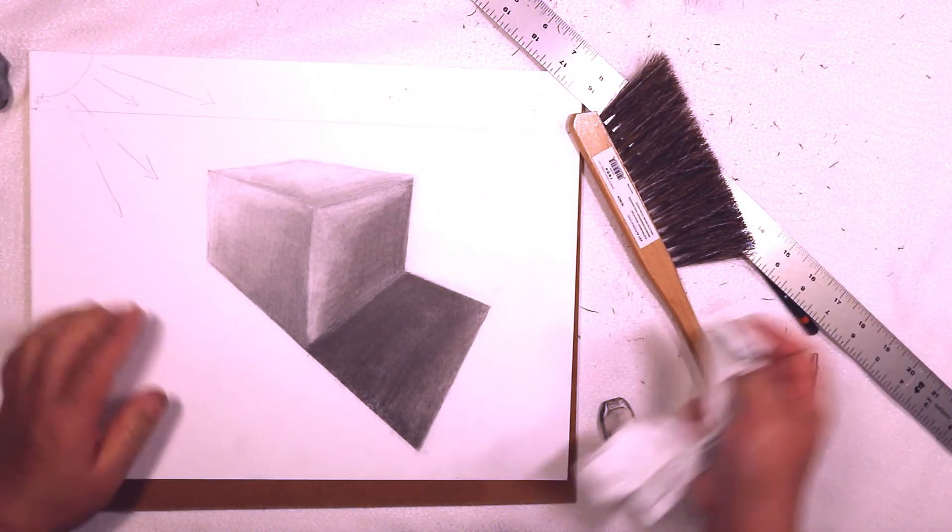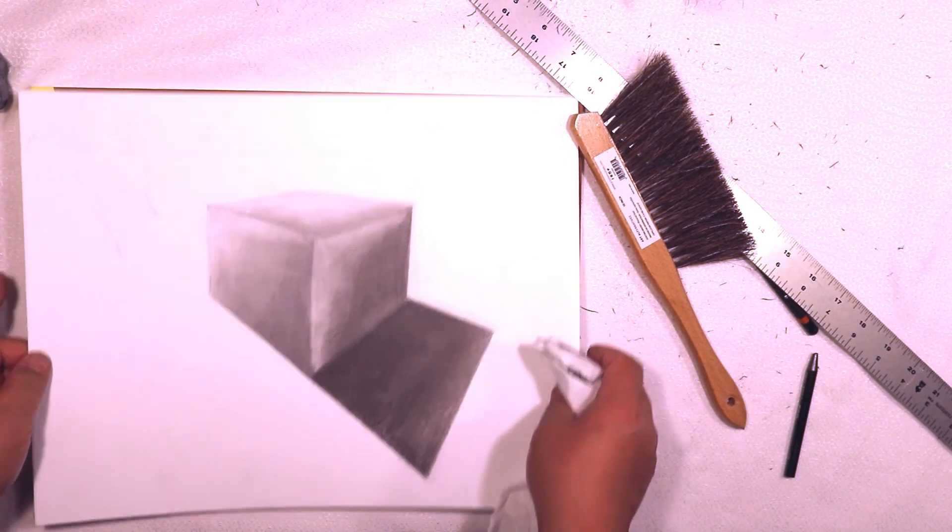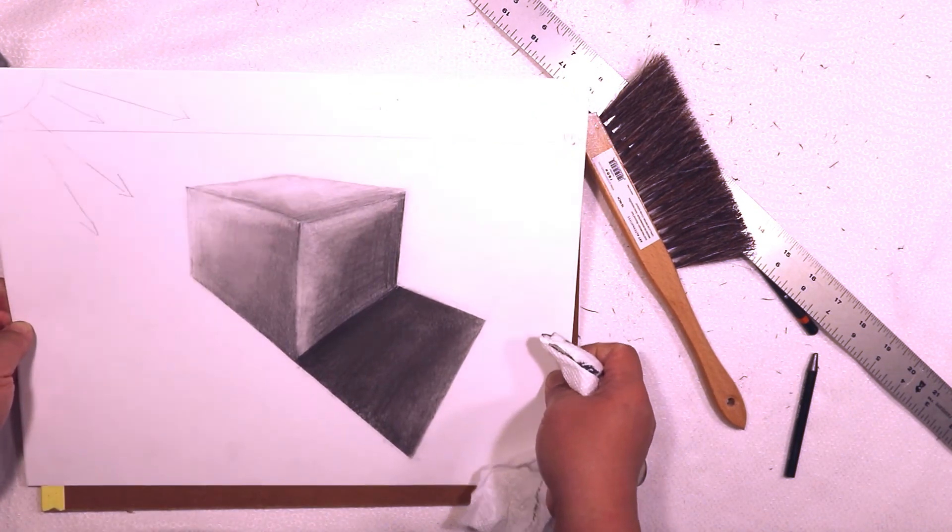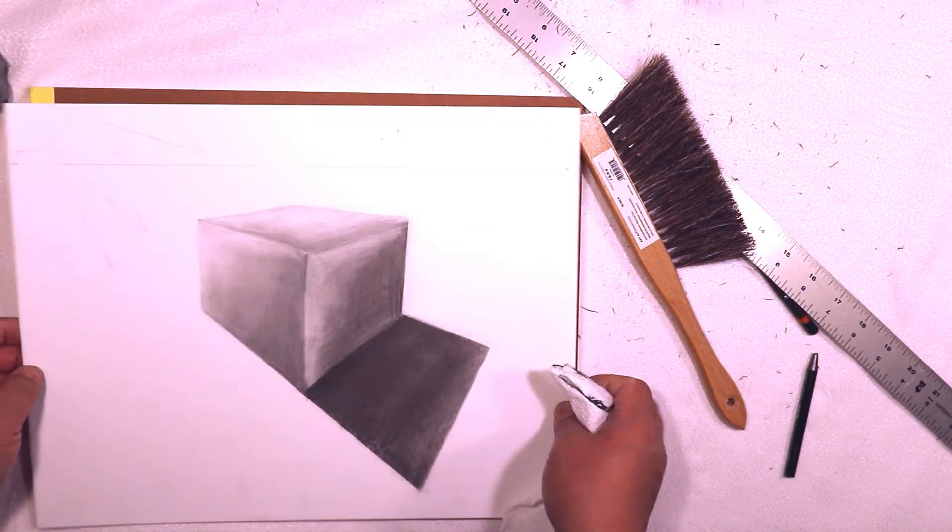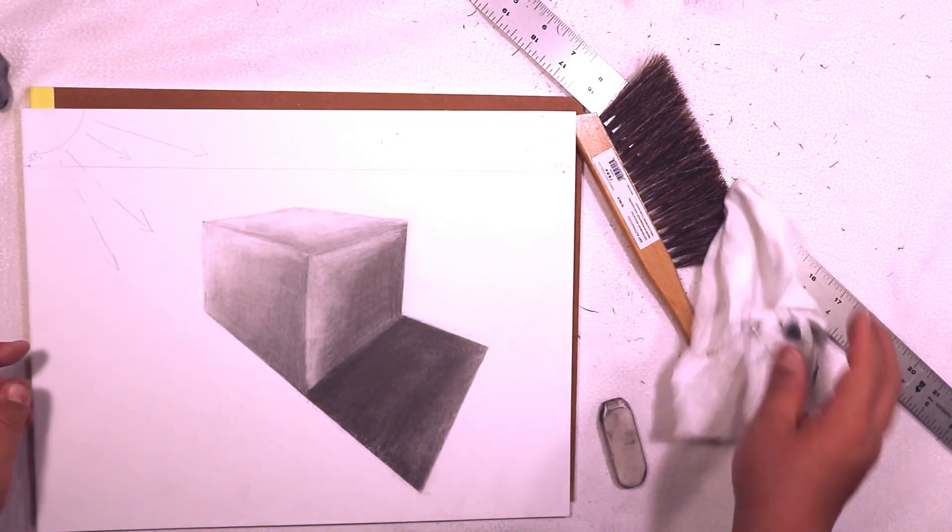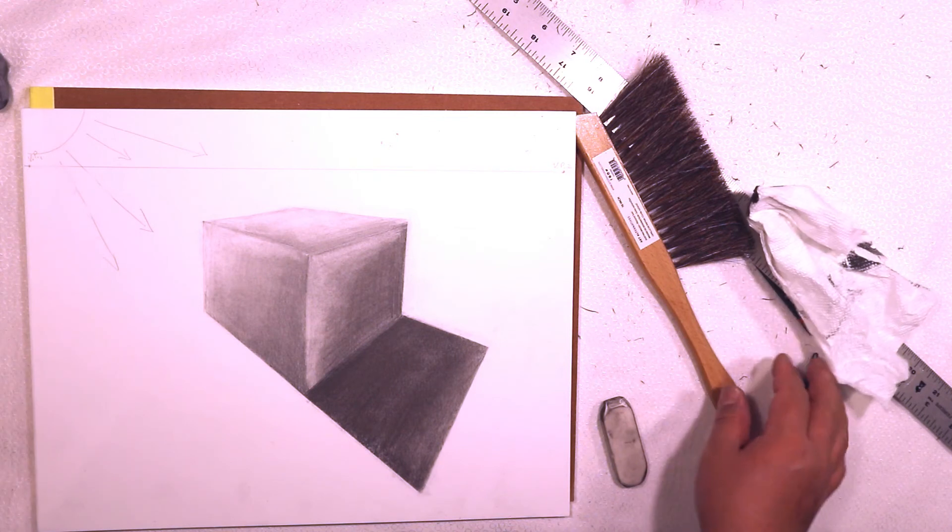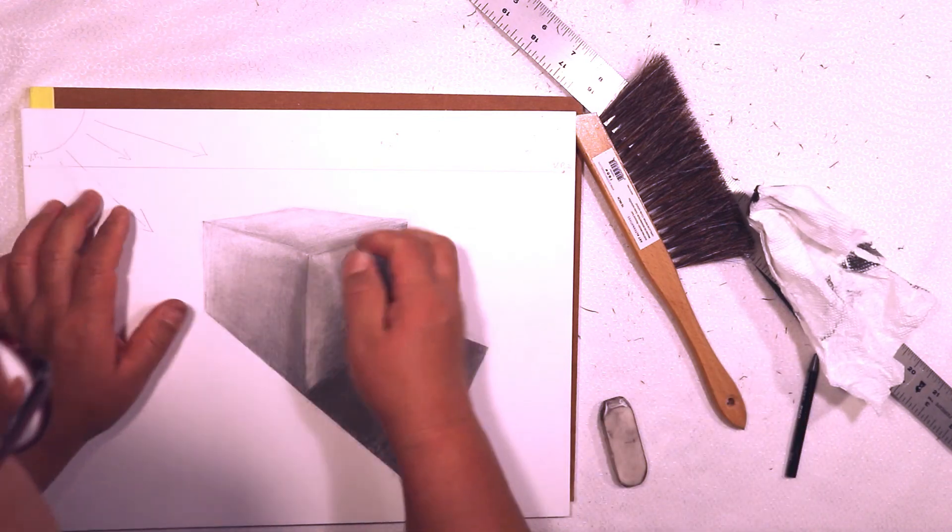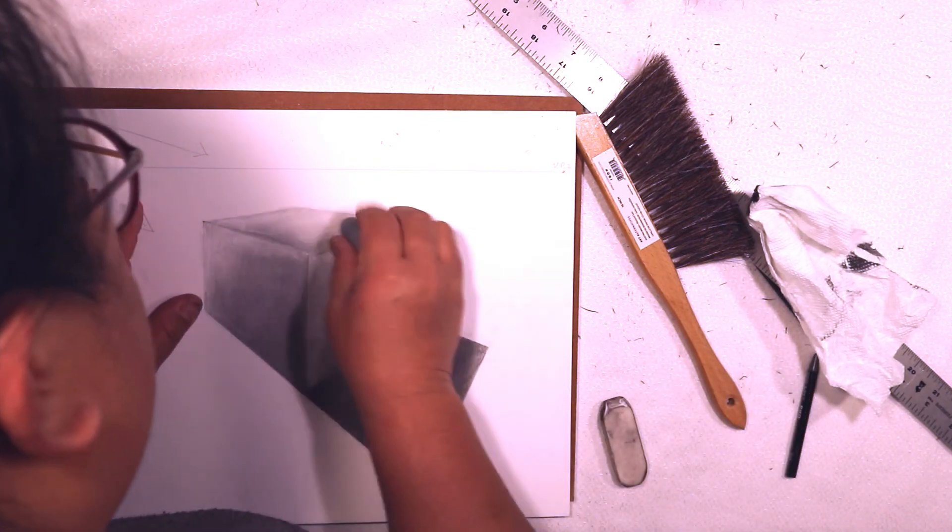Now you want to take a look at this cube, see if it works, see if you need to lighten it up even more.